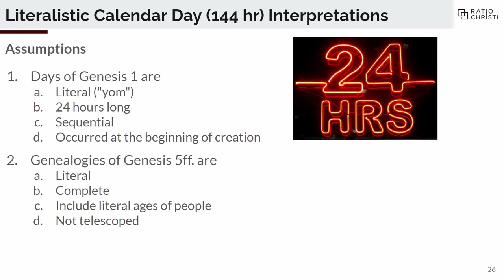Starting with the consecutive calendar day view: the assertions are that the days in Genesis 1 are literal 24-hour days, sequential and non-overlapping, and that they occurred at the very beginning of creation. If you deny any one of those four things, you wind up in a different view. This view also holds that the genealogies are literal, complete, the ages and lengths of time are literal and accurate, and they are not telescoped — meaning there aren't people missing.